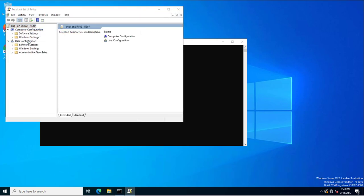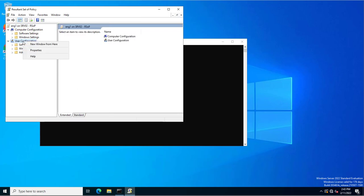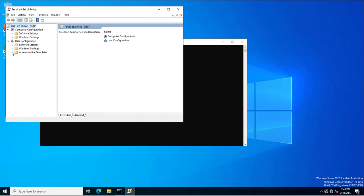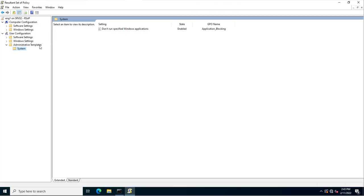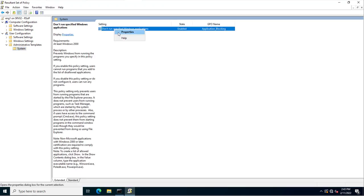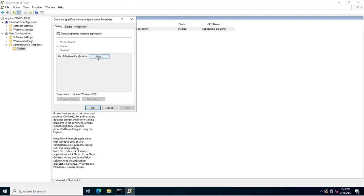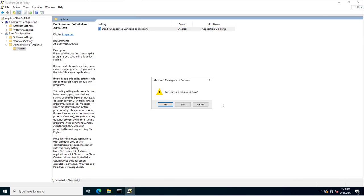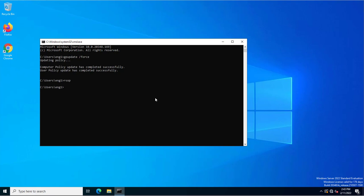This policy is not under Computer Configuration, so we go to User Configuration. You can now see the 'application_blocking' group policy is applied. You can also see the settings applied under User Configuration and cross-check the applications that are blocked: Chrome, Firefox, and mspaint.